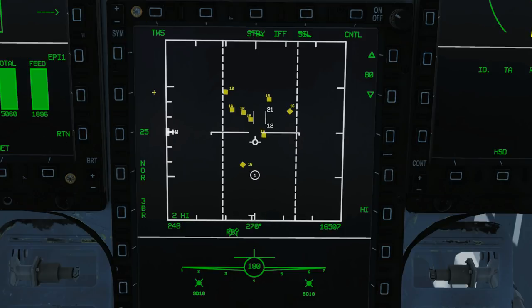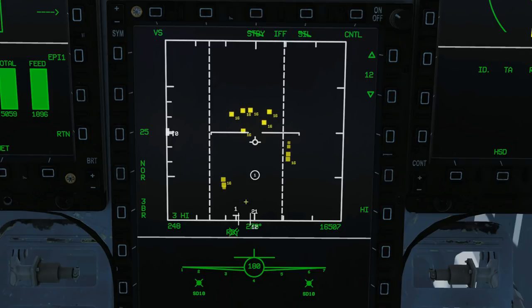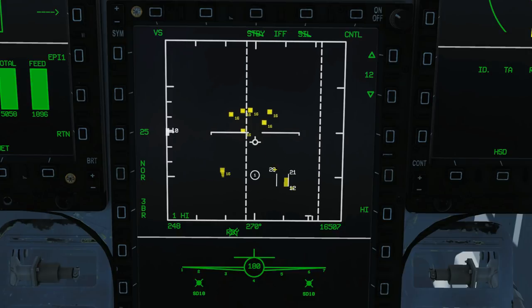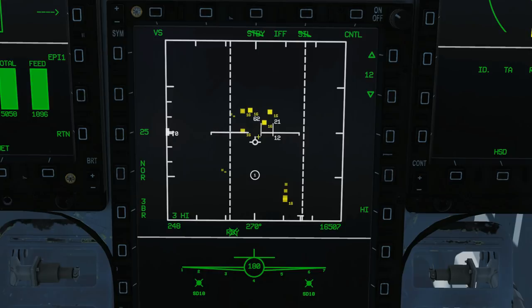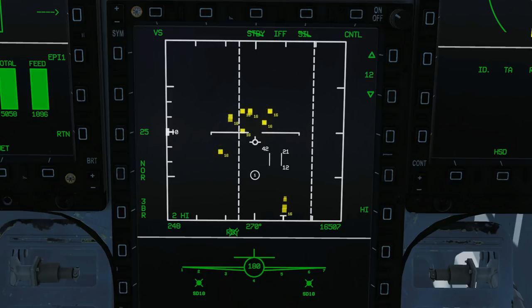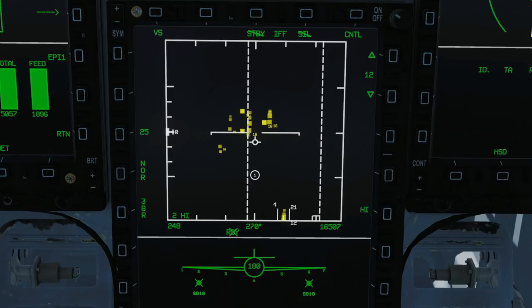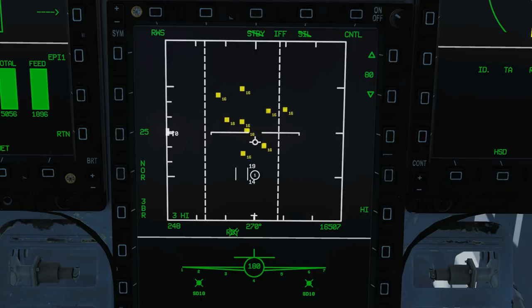Next is VS — velocity search. It's super simple. Using S2 left to get there: what we're looking at now is not range — this is a closure rate scale. We can set the maximum to 1200 knots or 2400 knots. We can see this guy closing at this speed — moving the TDC we can read off roughly 320 knots, 280 knots. These guys are all about 600 to 700 knots. I can't actually lock targets from VS — it's about building situational awareness. I'd then switch over to RWS or TWS, identify that guy, and lock him from there.